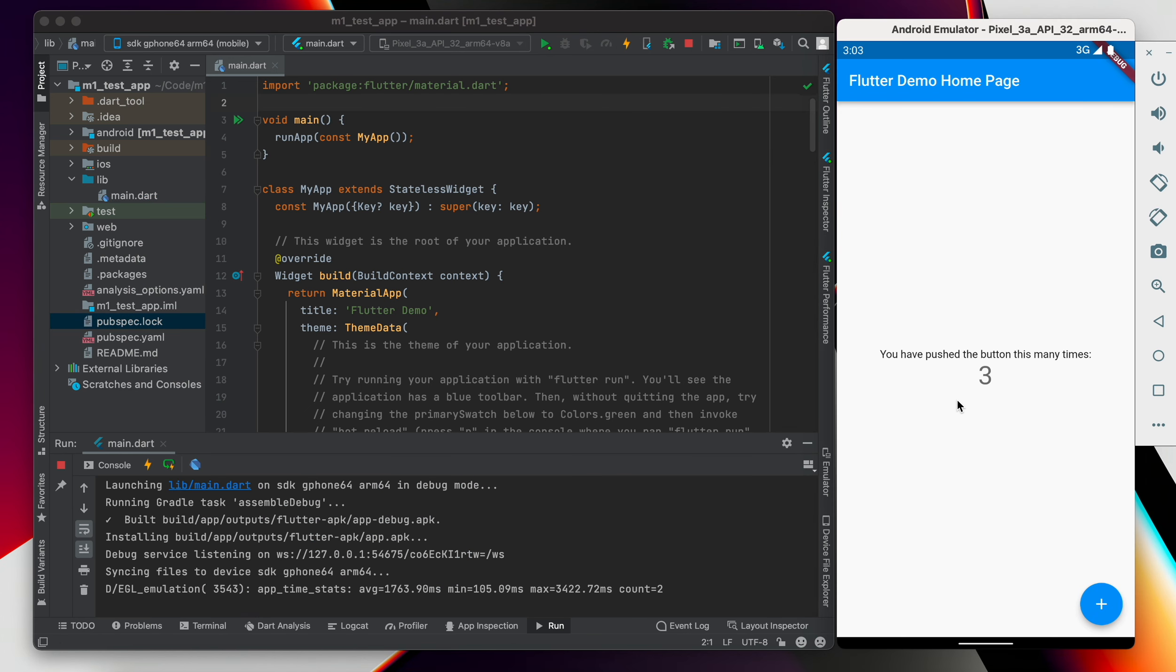And there you have it. We're now fully set up with Flutter on our M1 Mac. You already saw it works with Android, iOS, and also the web. Hopefully you found this video useful. Let me know down in the comments how you are liking your M1 Mac. Alright, ciao for now.